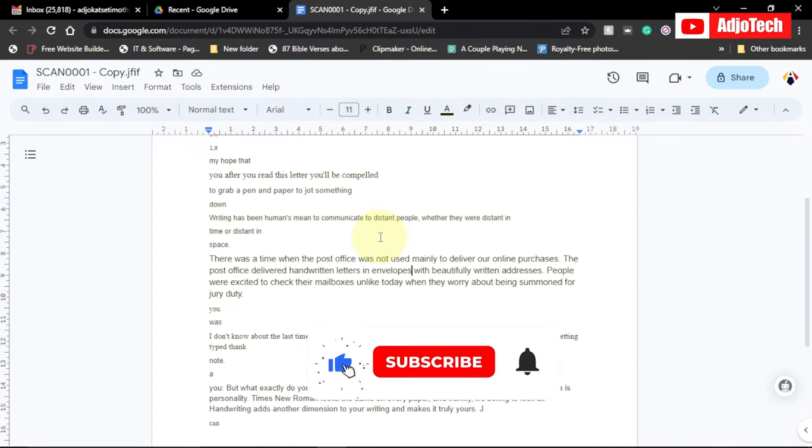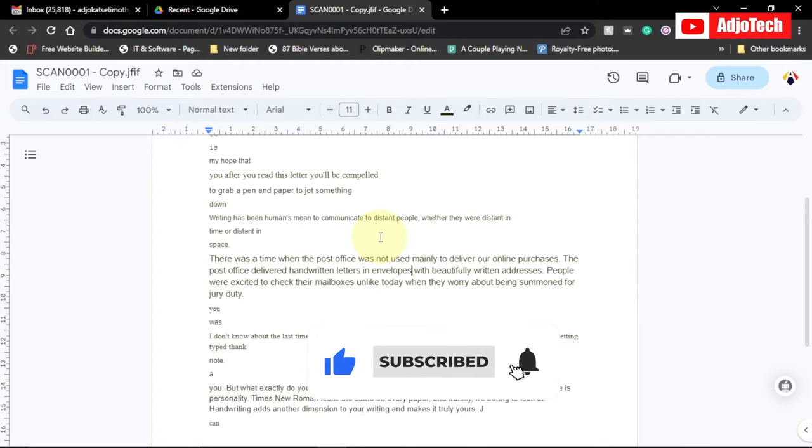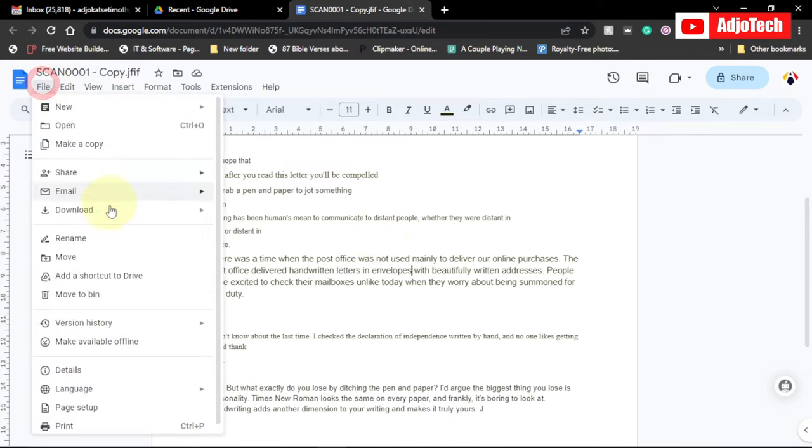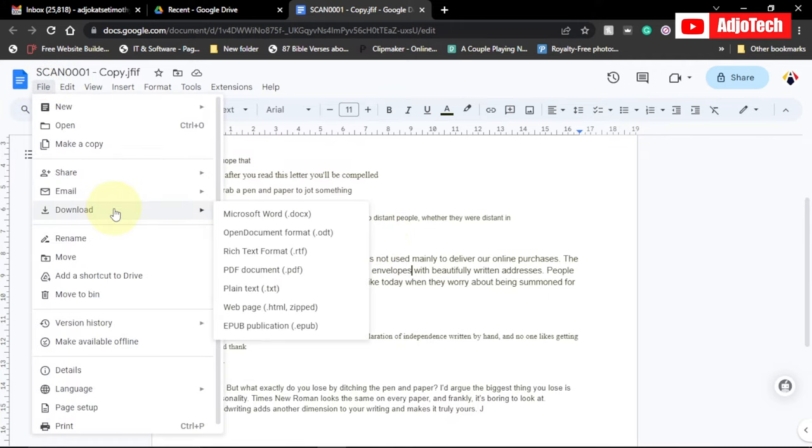The good news is that once you are done with this and you want it in Word documents, we just have to download it back to our PC as a Word document and continue with the formatting. Go to File, go to Download, and you see we have Microsoft Word. We just want to download it as Microsoft Word.